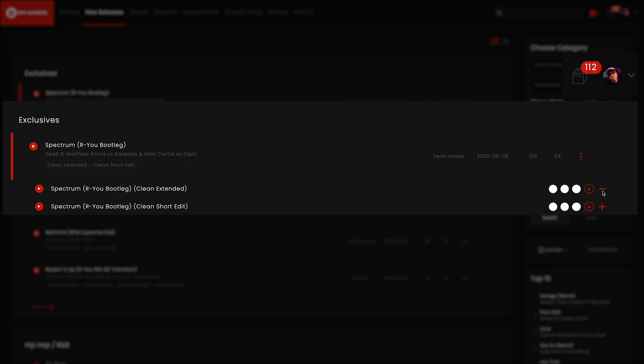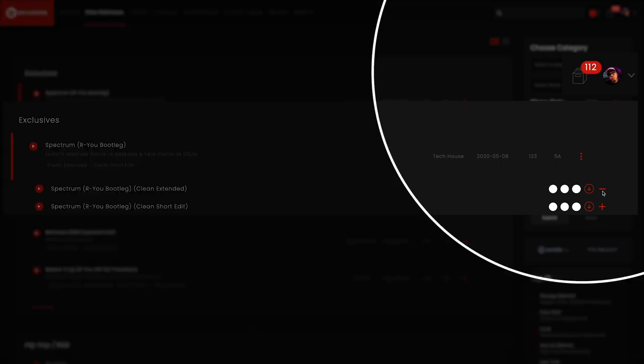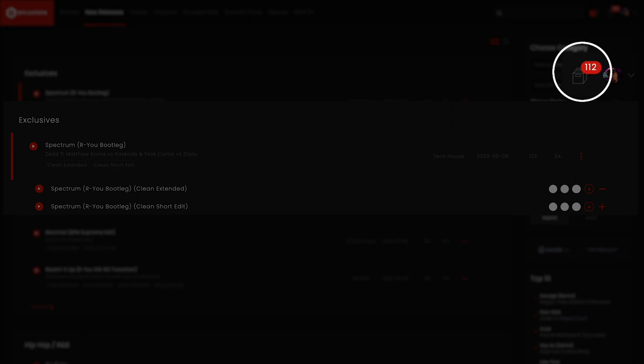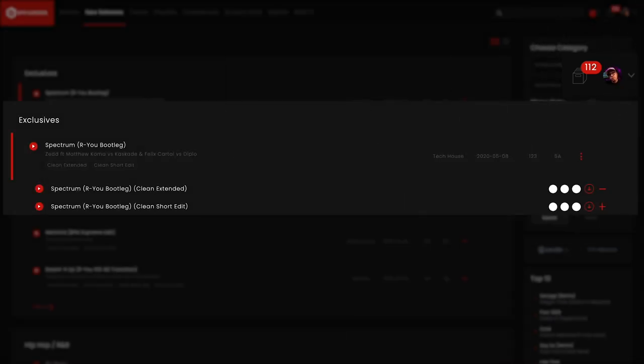Once you've added a song to your crate, the plus sign will turn into a minus sign. You'll also see the number of tracks in your crate change by the crate icon at the top right hand side of the screen. If you want to remove a track from your crate, you click the minus sign and the track will be removed.